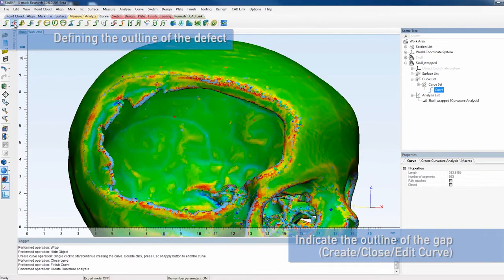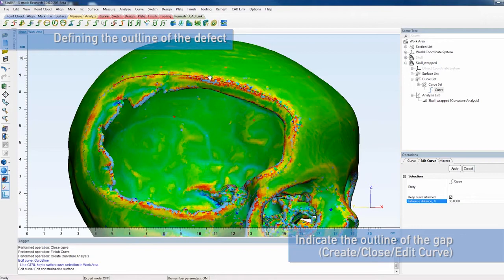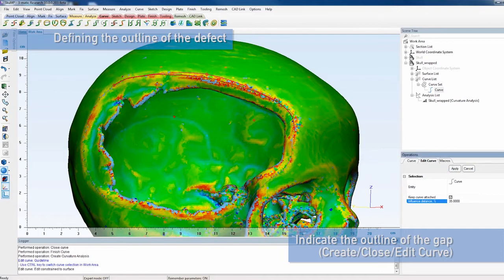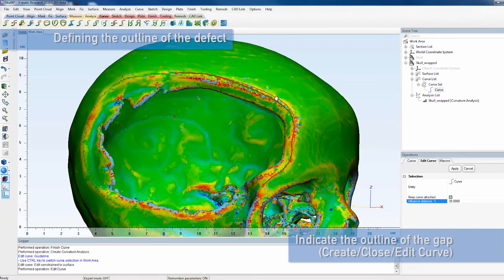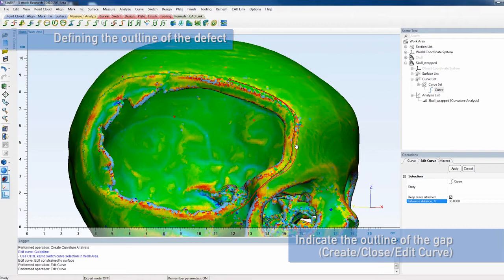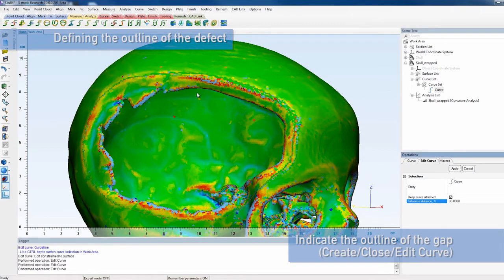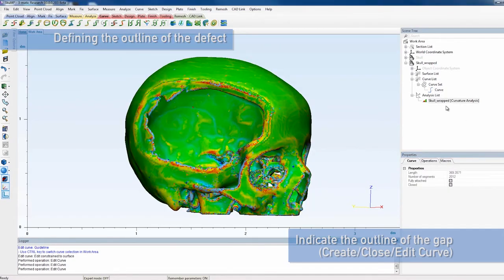You can also adjust the influence distance to limit the part of the curve that can be moved. To edit the curve, click on the point you want to move. A green dot will appear. Drag it to the new location and select Apply to finish the editing operation.